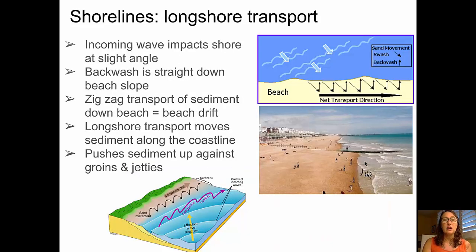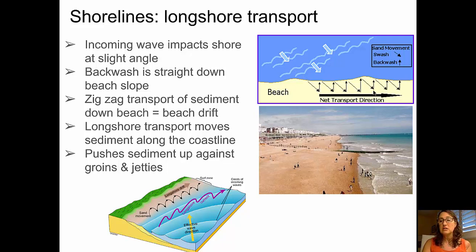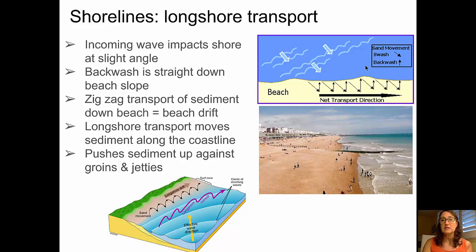Most impacting waves strike the shoreline at a slight angle. As they run up the beach face, the backwash comes straight back down the slope. This produces beach drift — a net transportation of sediment along the coastline. Sediment that is still underwater is also transported up toward and along the beach face in the same direction, and that is known as longshore current or longshore transport.